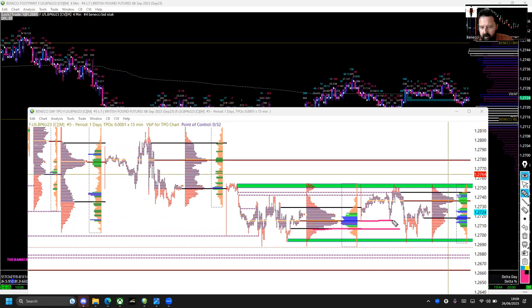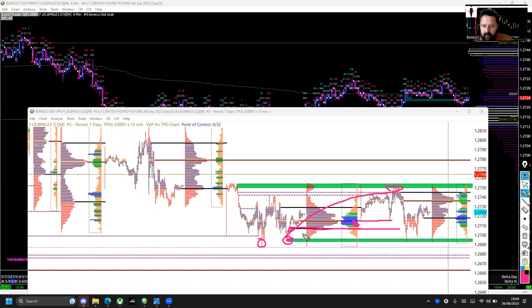Coming into the afternoon chart opening, I wasn't particularly interested in the value area low because we'd already traded into this POC just below it, into this volume cluster. Looking to the left — I always like to have the profile opened up looking left — it didn't really look like much of a significant point. However, just below it, this area had this significant low which auctioned down into this order block and rejected, making a big move up.